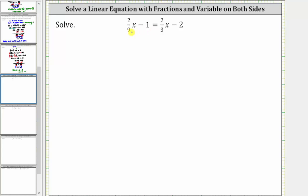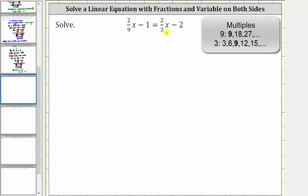In this video, we will practice clearing the fractions from the equation by multiplying both sides of the equation by the least common denominator. Notice how we have a denominator of nine and three, and since the least common multiple of nine and three is nine, we will clear the fractions from the equation by multiplying both sides of the equation by nine.